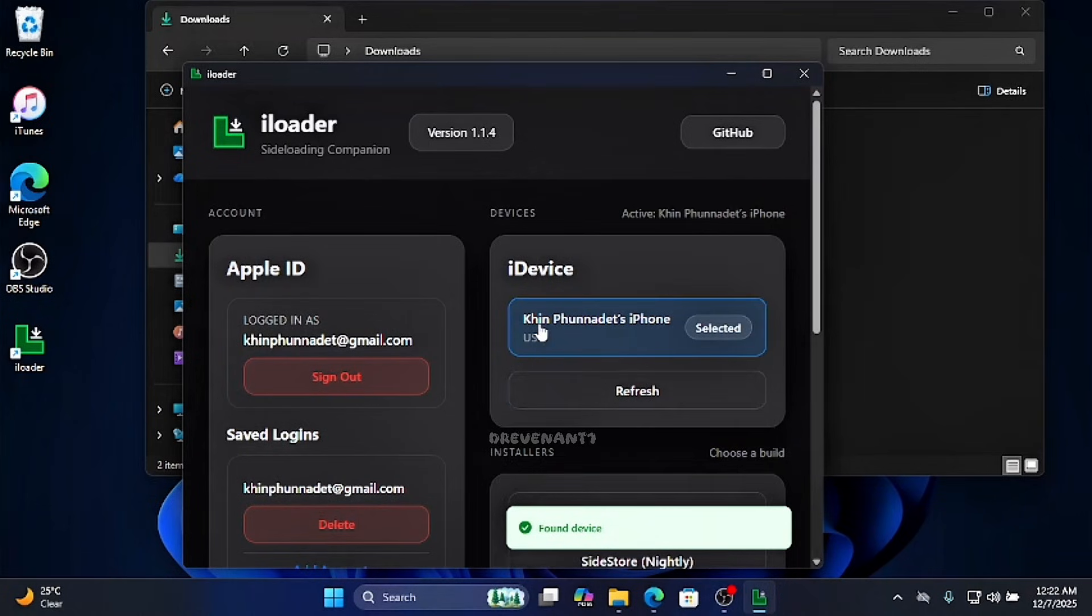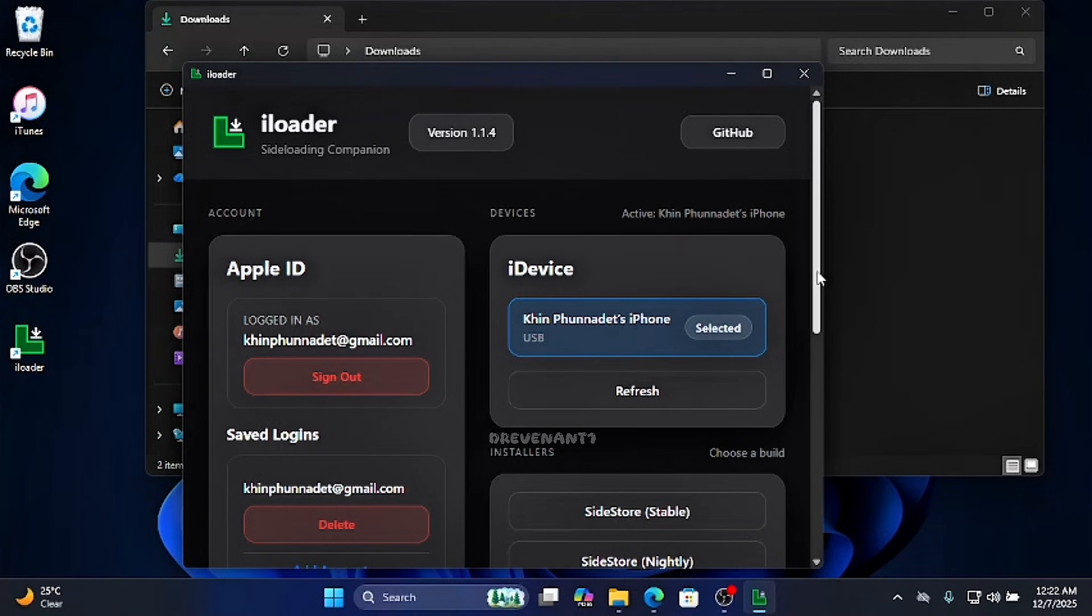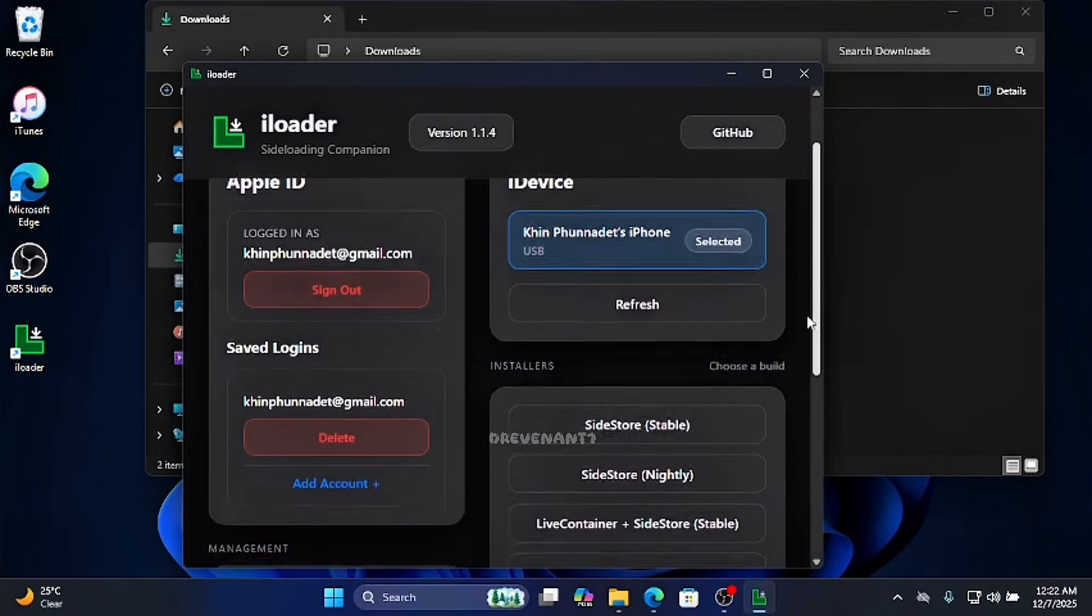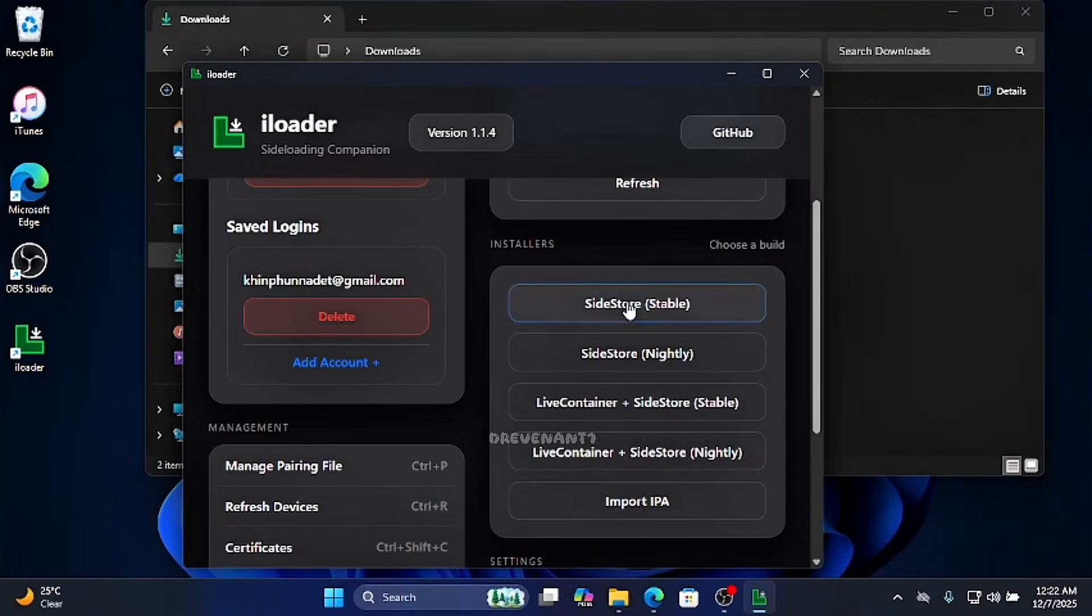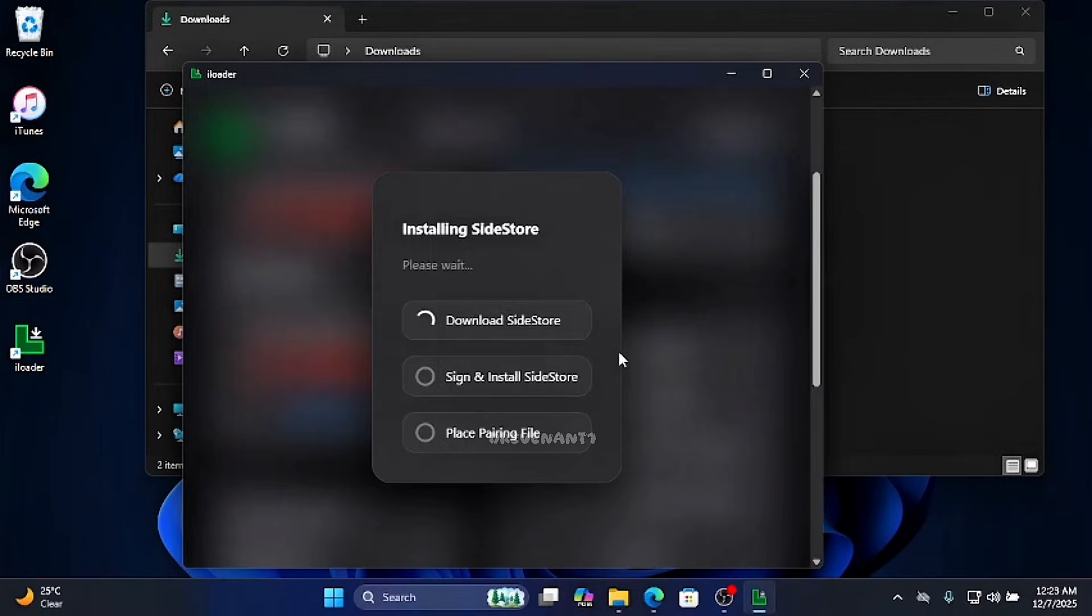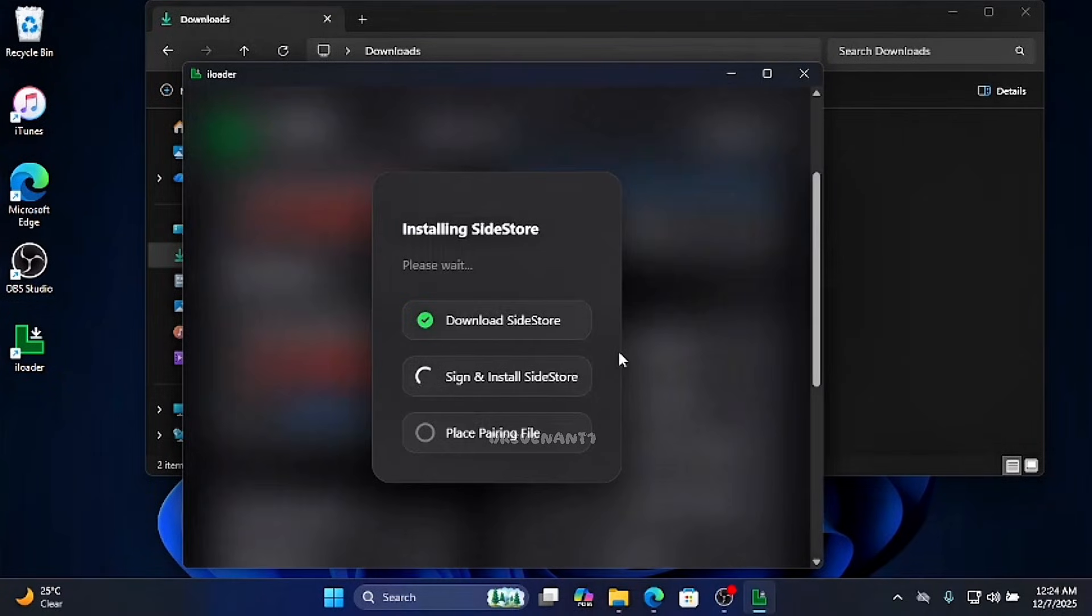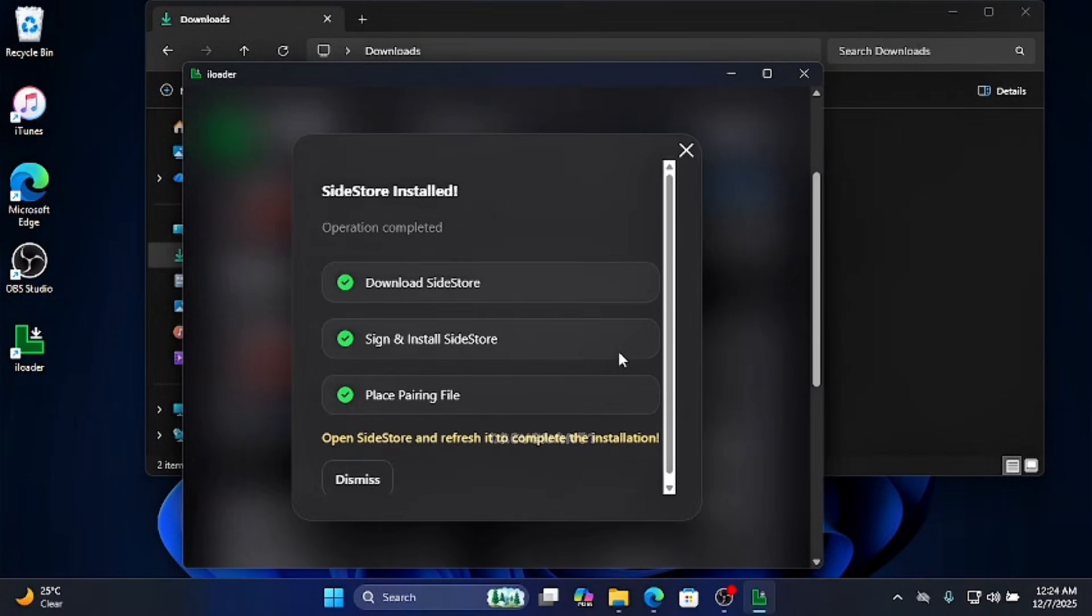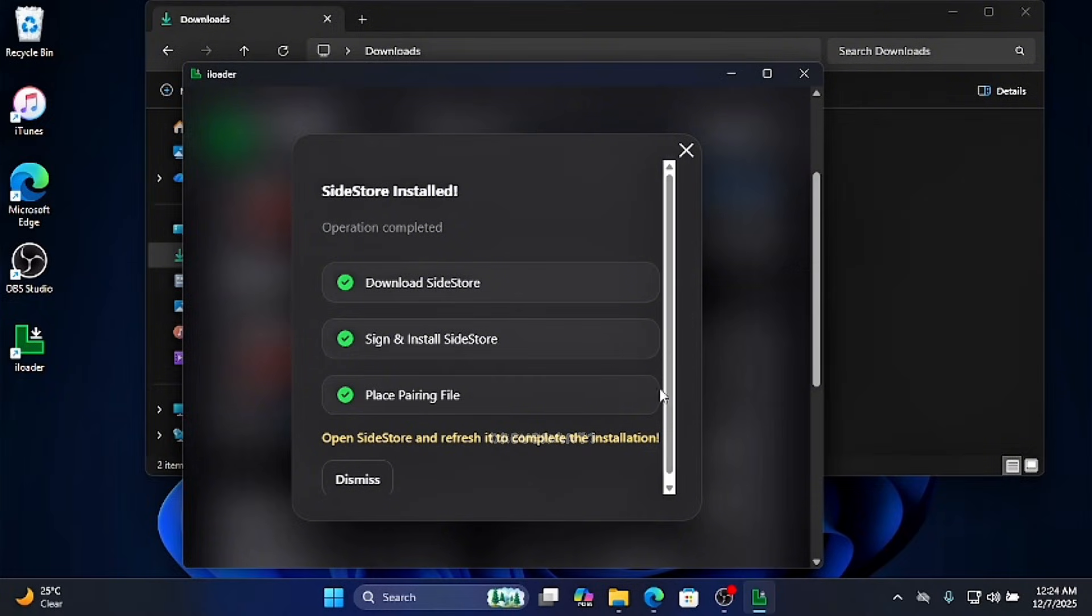Connect your phone to your computer or laptop. Click on SideStore Stable. Now the installation is complete. Now let's go to your phone.